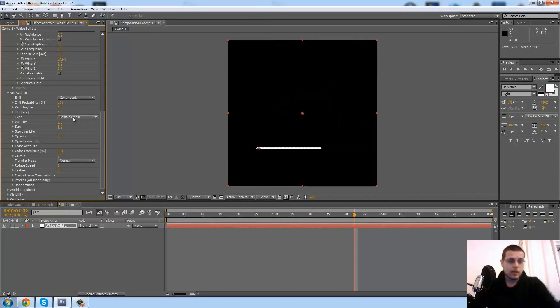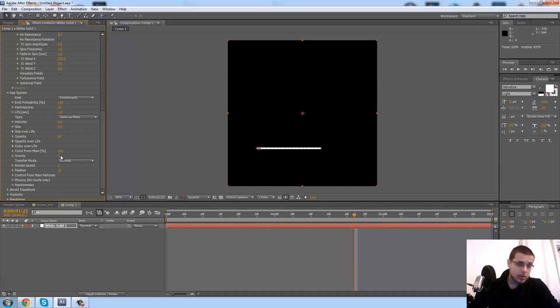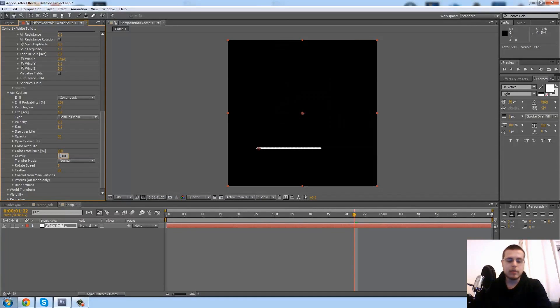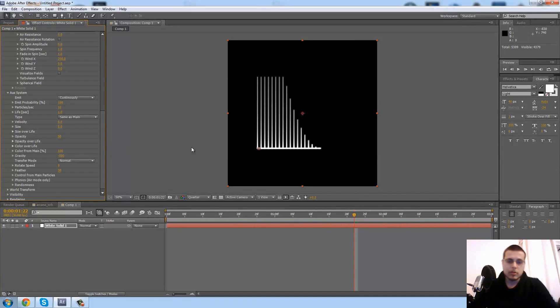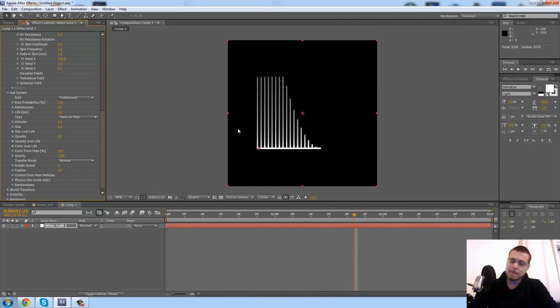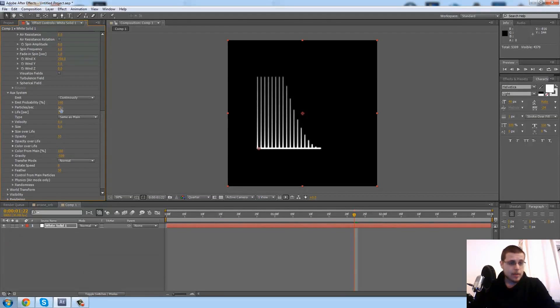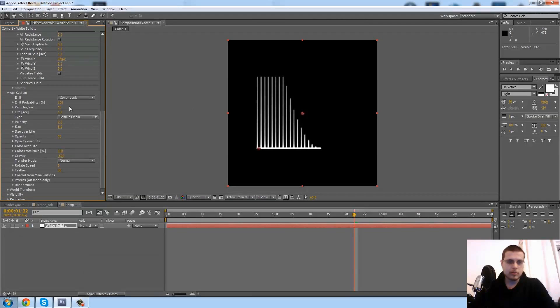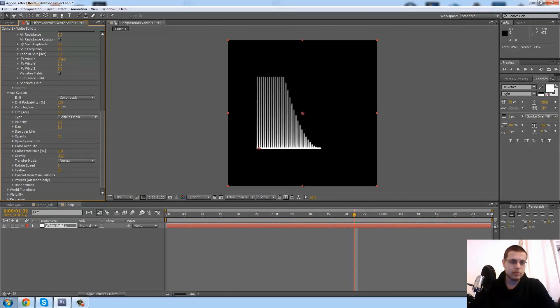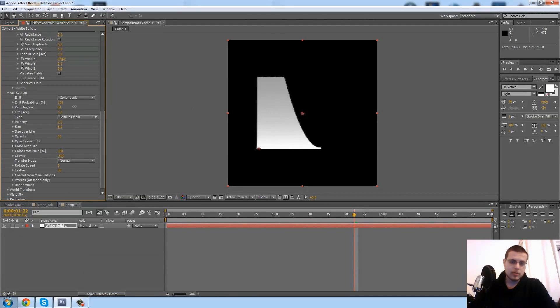Then I'm going to change the gravity to minus 500 so it looks like we're making a sheet of particles. Next, I'm going to change the particles per second so we have it a lot denser, let's go with let's say 400.